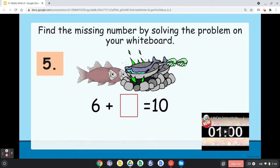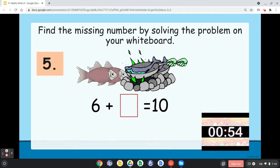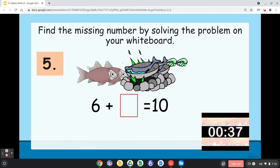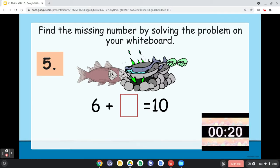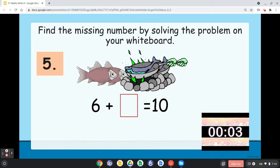Time's up. Number five: 6 plus blank equals 10. What do you need to add to 6 to make it 10?